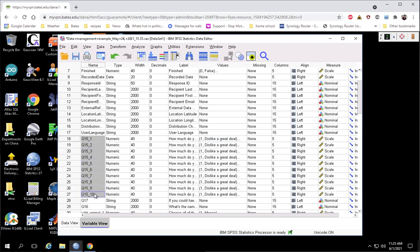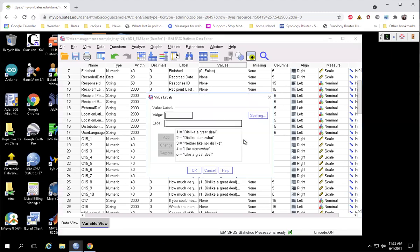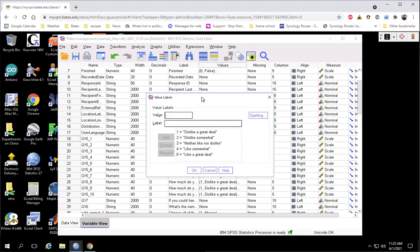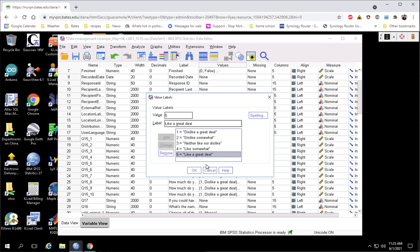I have Q15, which had 10 different items to it. And so the first thing we need to do is figure out what is the maximum value on this scale. So we can click here on the value labels. We see that on this particular example, the maximum value is a 5.